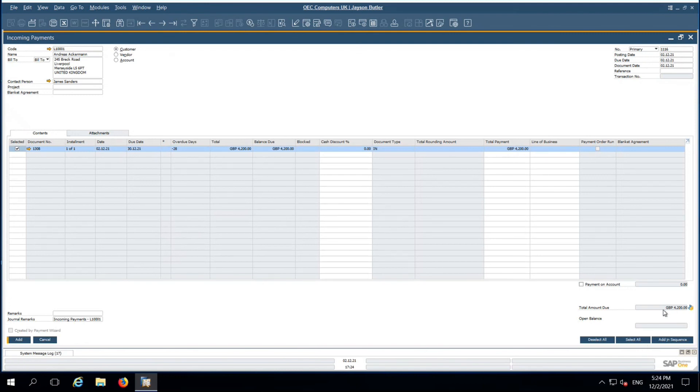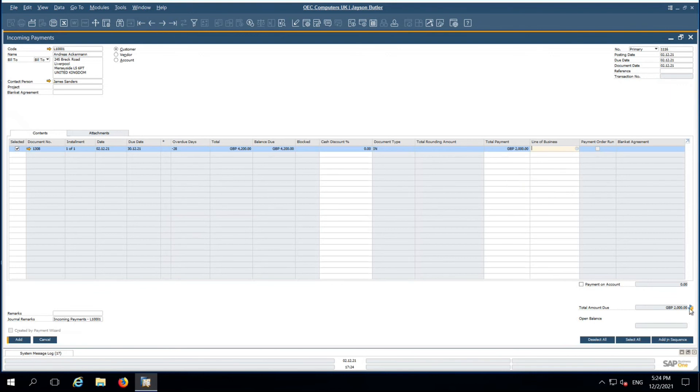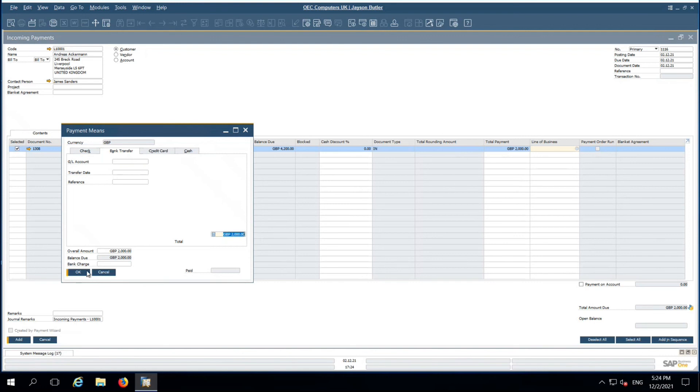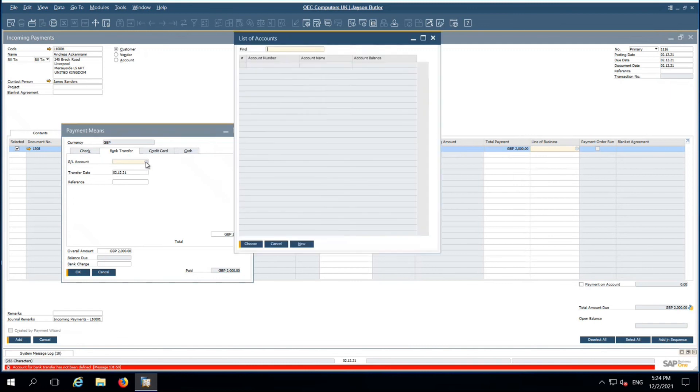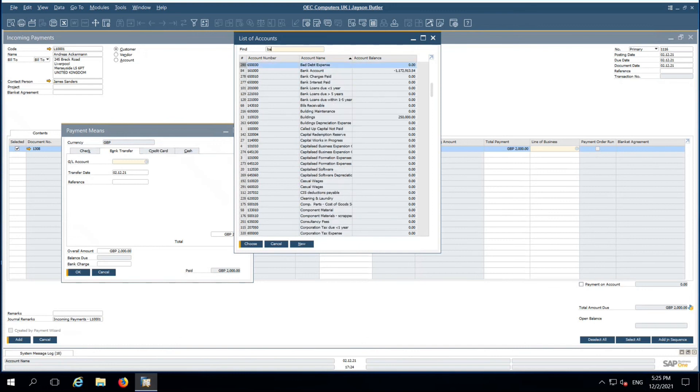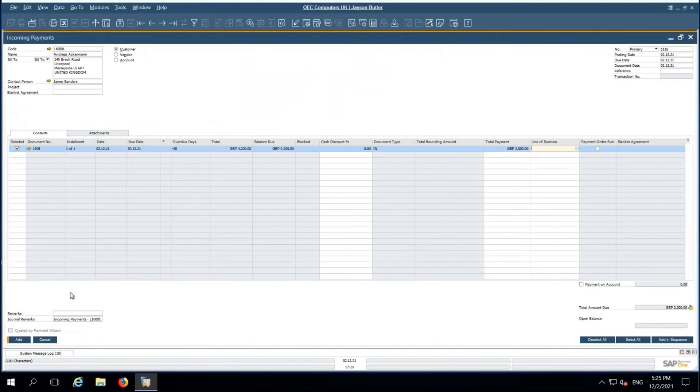This is my total document value. At this time, customer has processed 50% of amount, 2000 GBP. You are going to process this 2000 GBP. Leave my incoming payment and add. So this is my entire sales process.